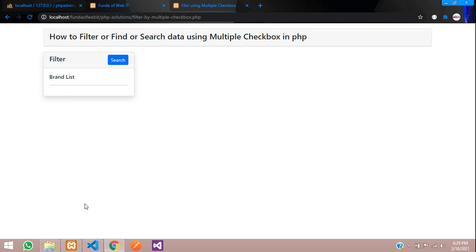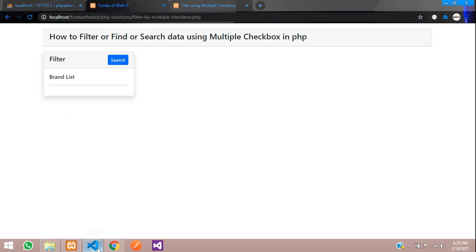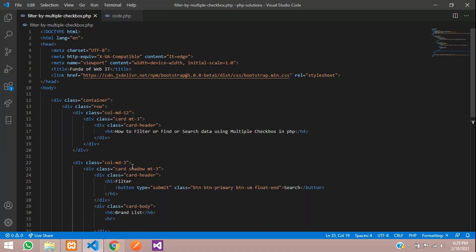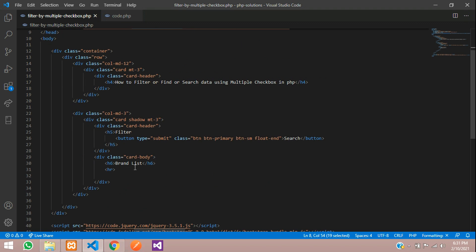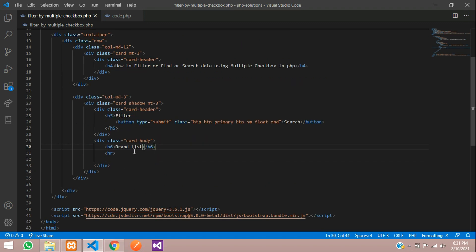First, let's move to our code and find our file. We are using a Bootstrap file to design this user interface. This is my brand list heading over here, and we want to fetch all the brand list first into a checkbox.